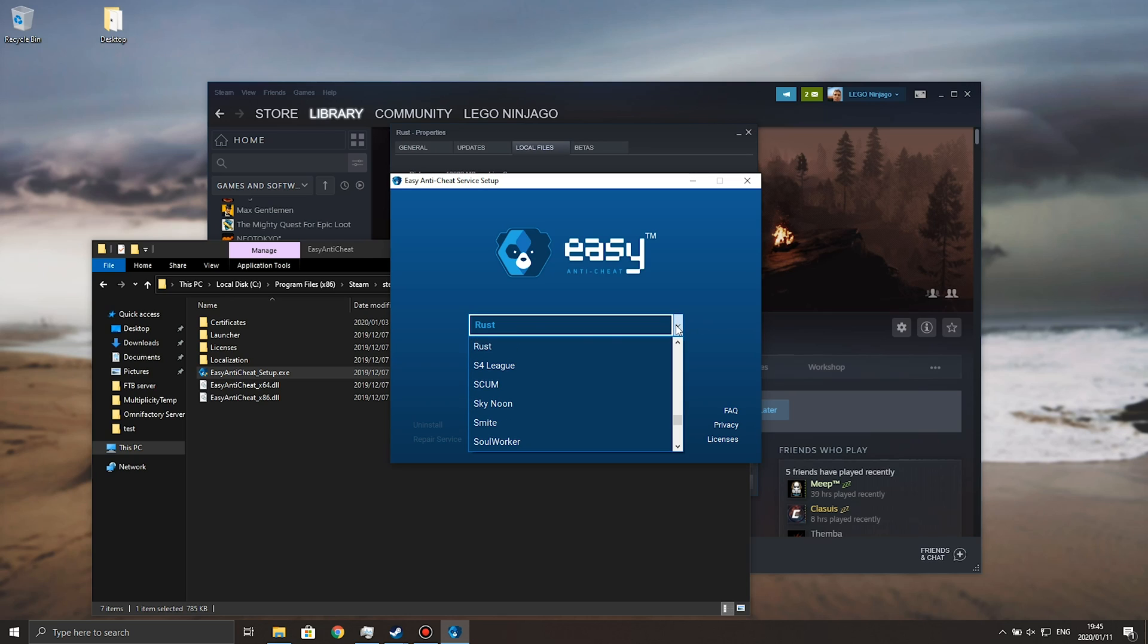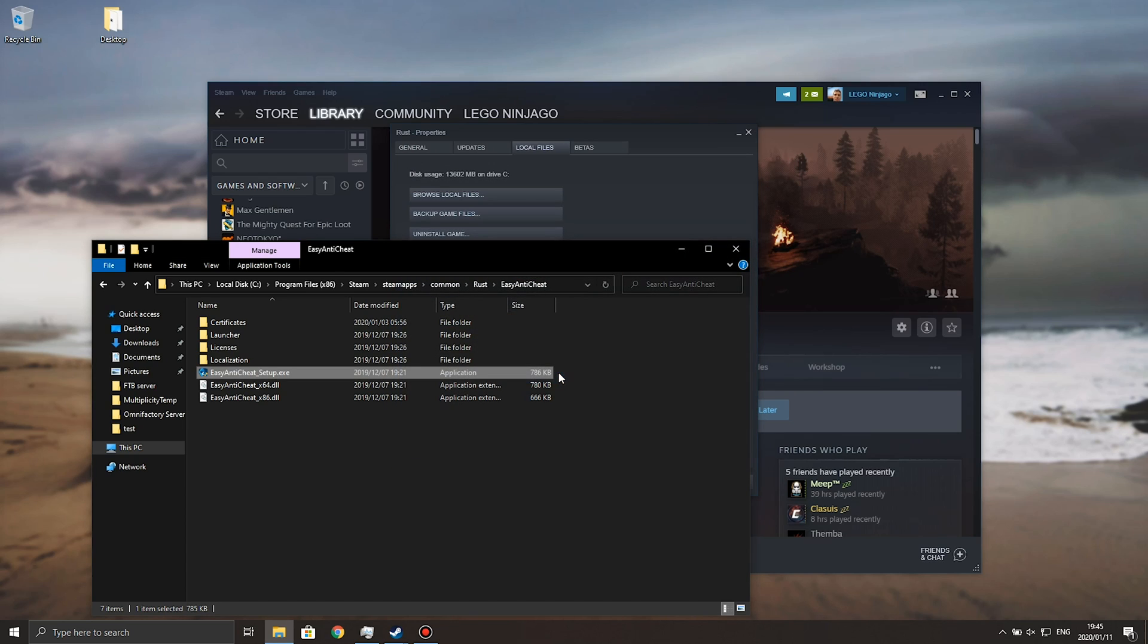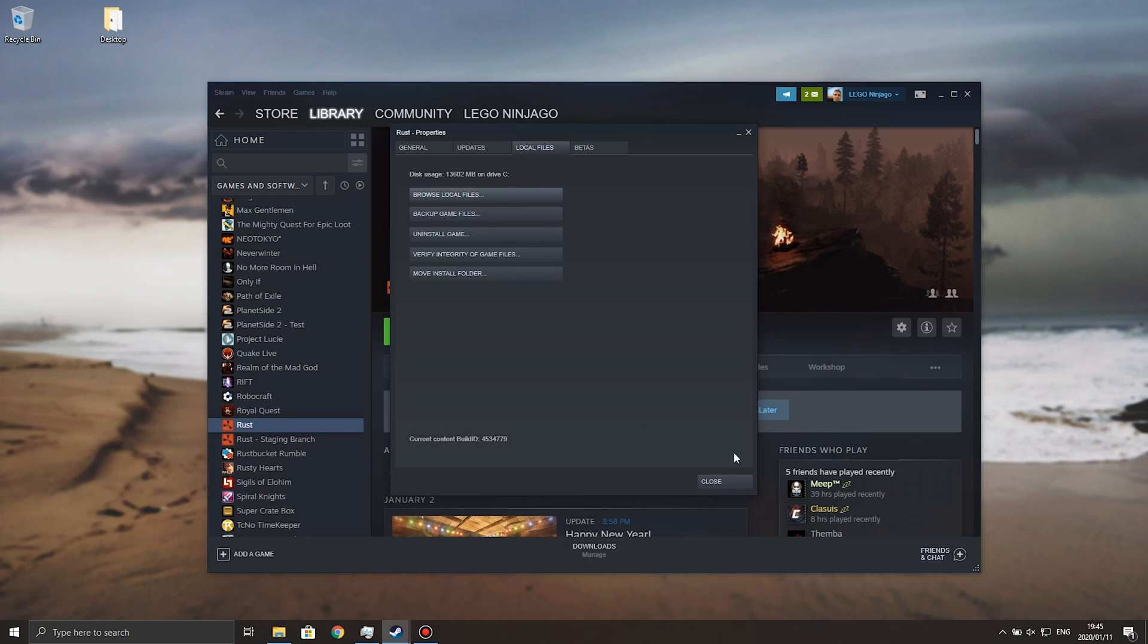Of course, if Rust isn't selected, simply click on the drop-down and make sure to click on Rust, and then hit install easy anti-cheat. Once it's done, you can hit finish, it'll close, and you should be able to launch Rust straight away.